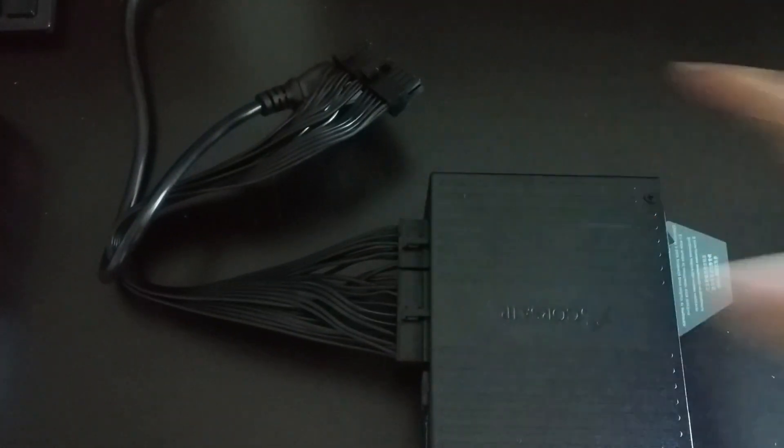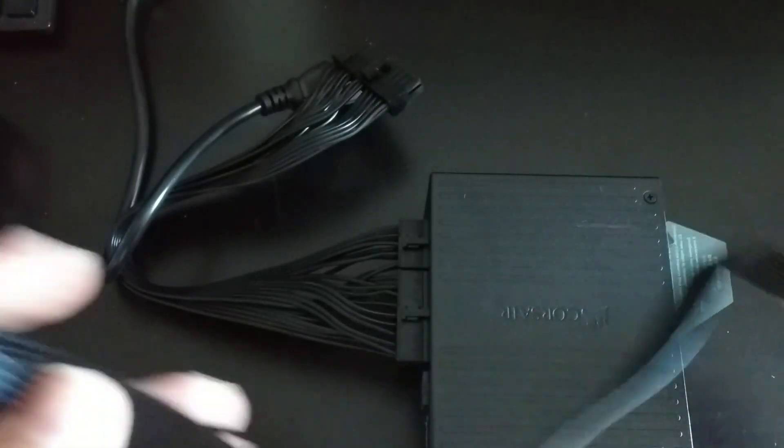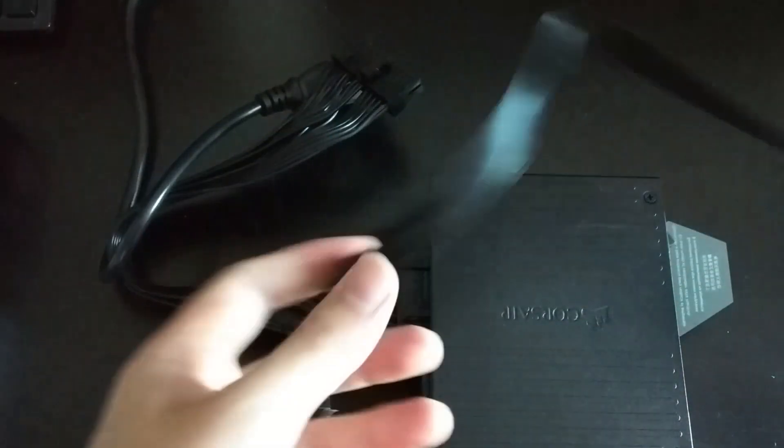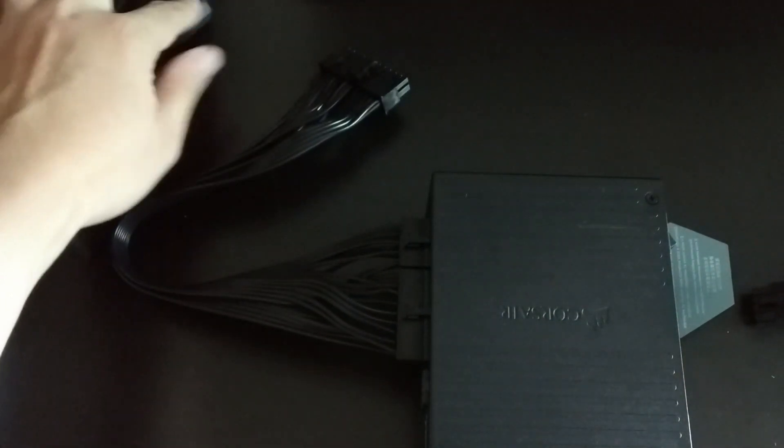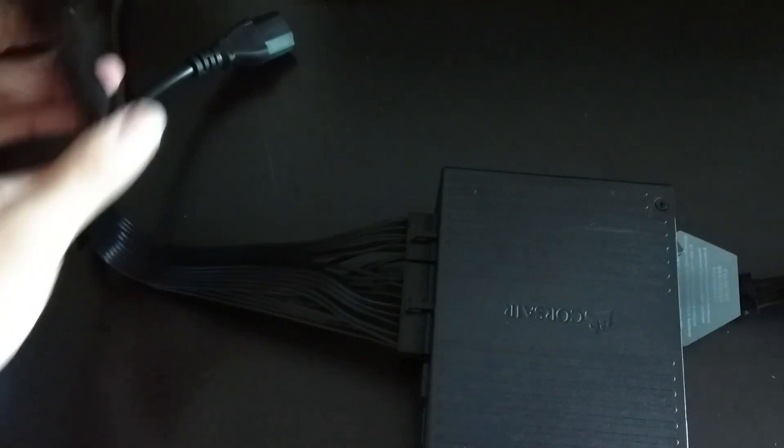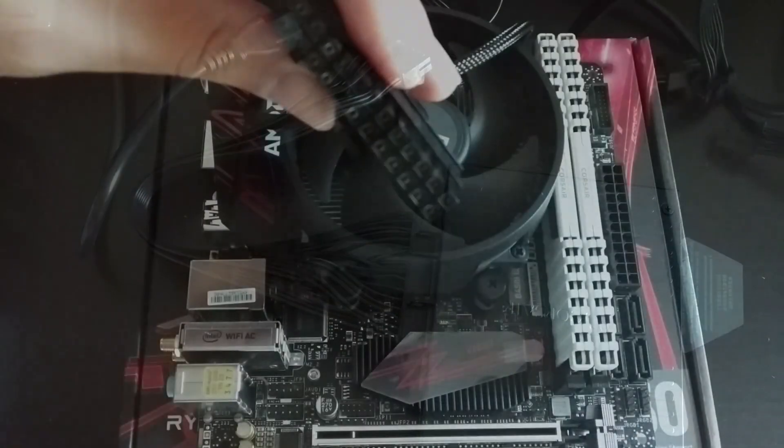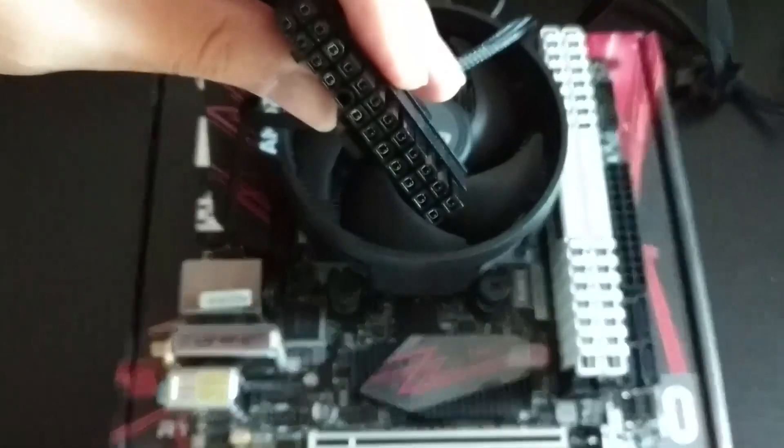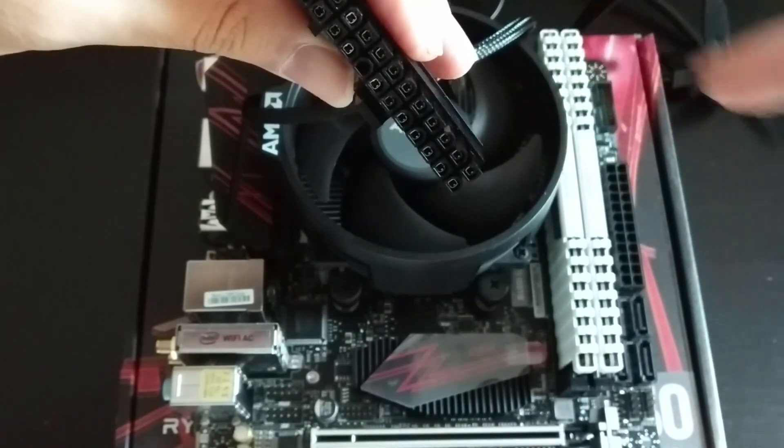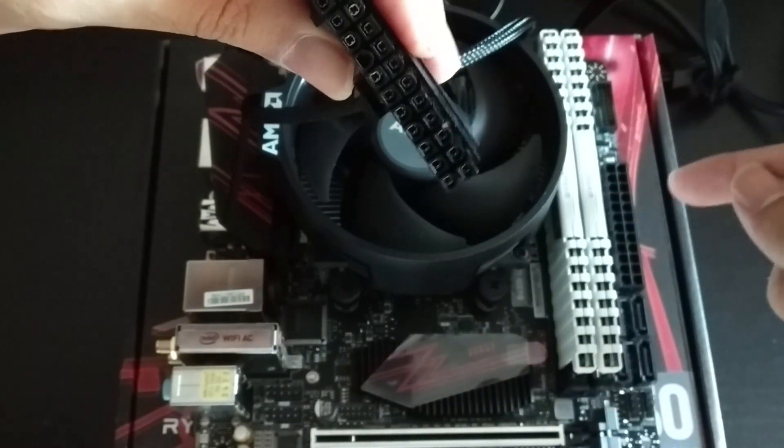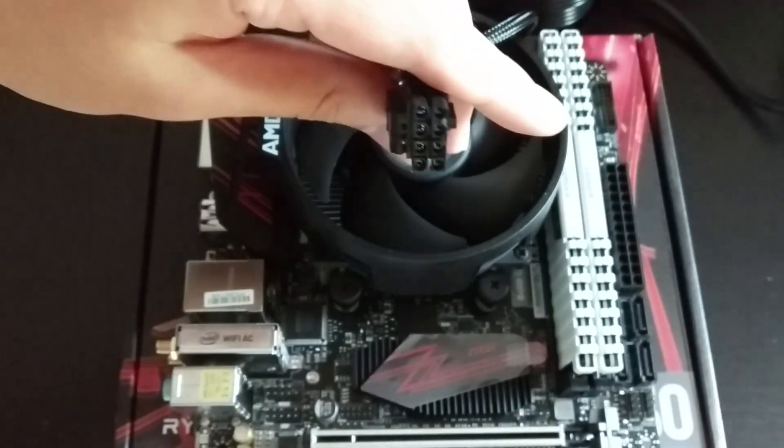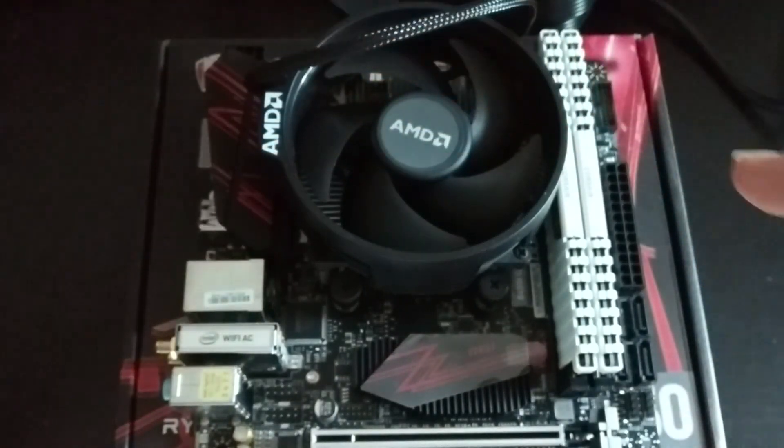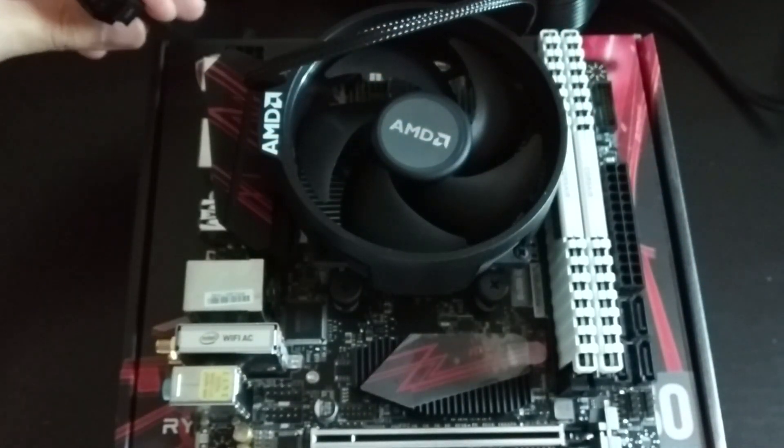We will now move to the power supply unit. I already have the 24 pin ATX power plug into the Corsair SF450. I will also do the same thing for the 8 pin CPU power cable. Hold the 24 pin cable and locate the plug on the motherboard, and do the same for the 8 pin CPU power.